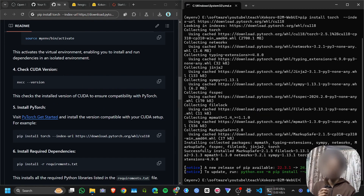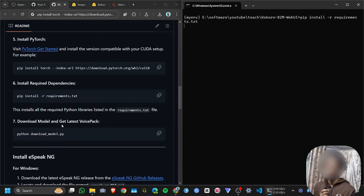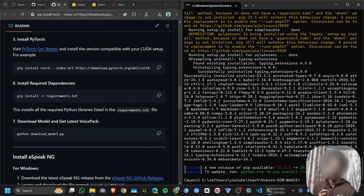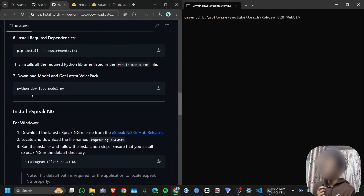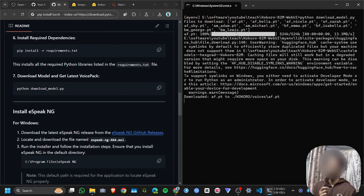PyTorch is now successfully installed. Clear the screen, then install all the required packages using: pip install -r requirements.txt. Wait for it to complete. We successfully installed all the required packages. Clear the screen again.